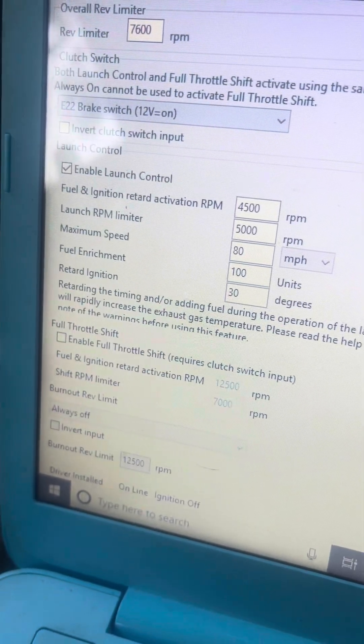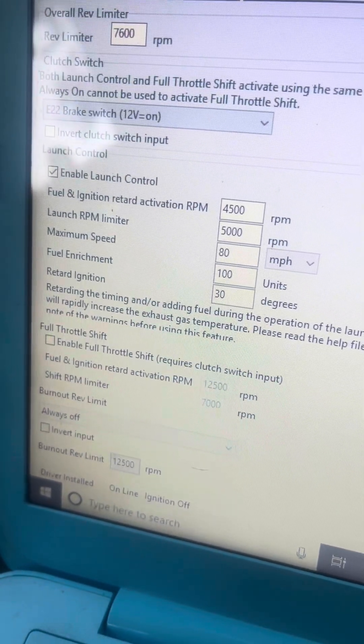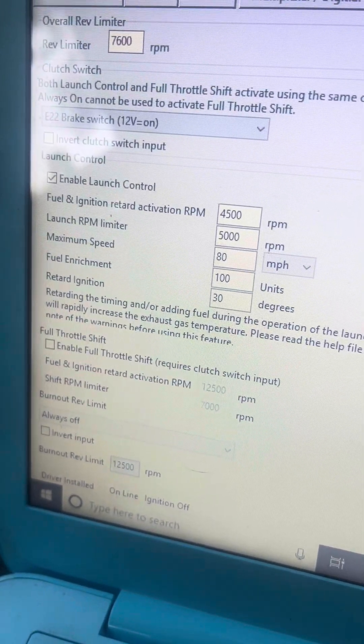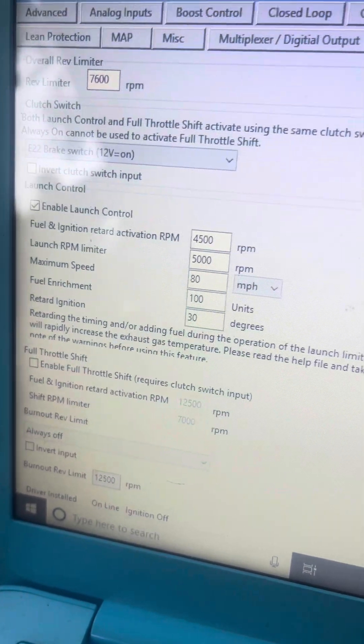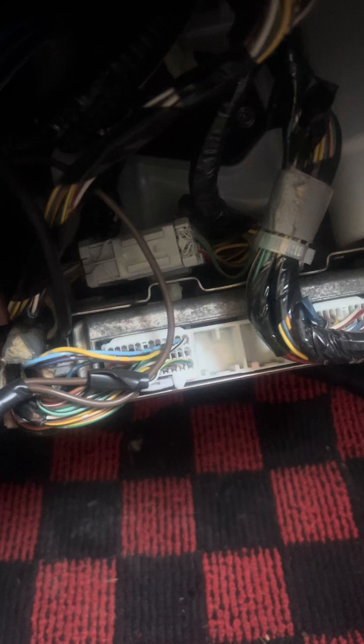It makes about 10 psi. You can do that sitting or rolling, doesn't matter. To work, you've got to find an ECU pinout.